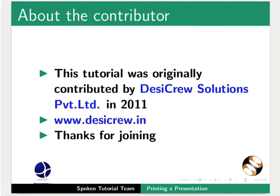This tutorial was originally contributed by Desicrew Solutions Private Limited in 2011. This is Arvind and Manish from IIT Bombay signing off. Thank you for watching.